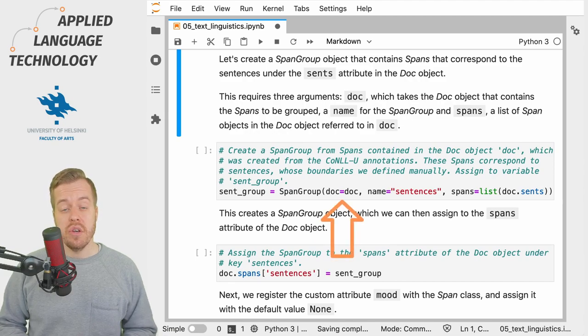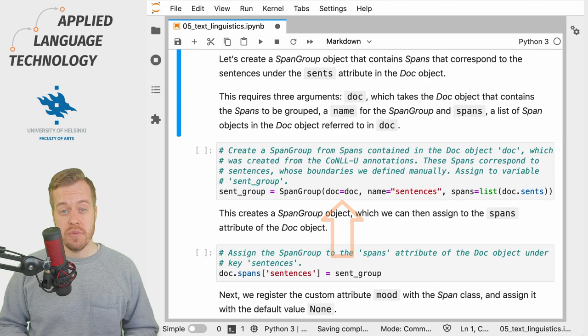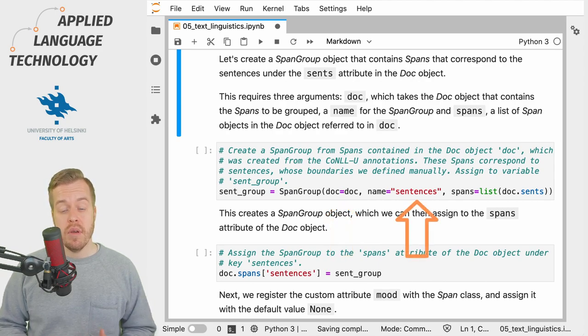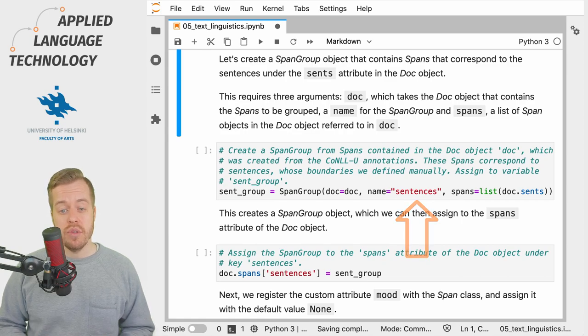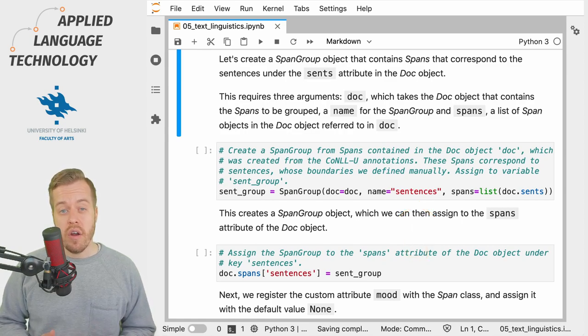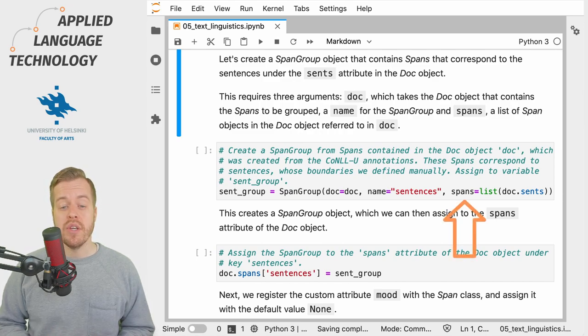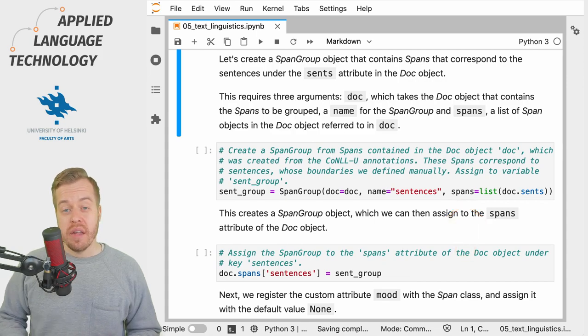The first one is doc, which simply takes the Doc which contains the spans as input, whereas the second is name, that simply gives a unique name to the span group.